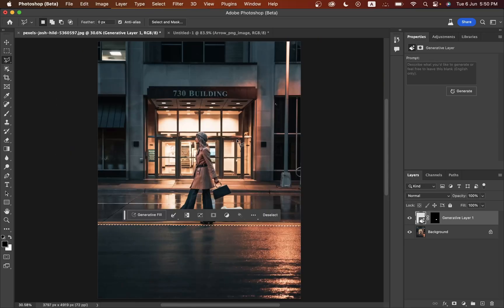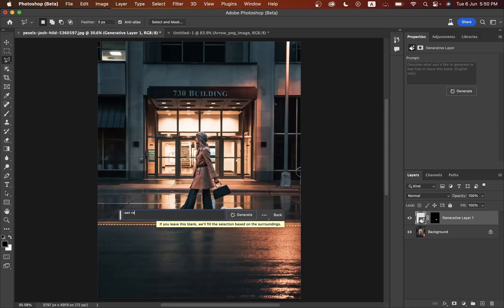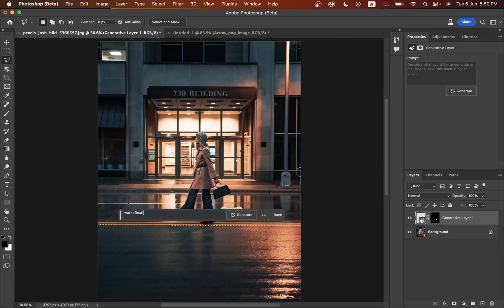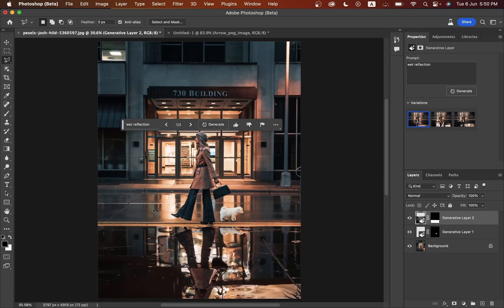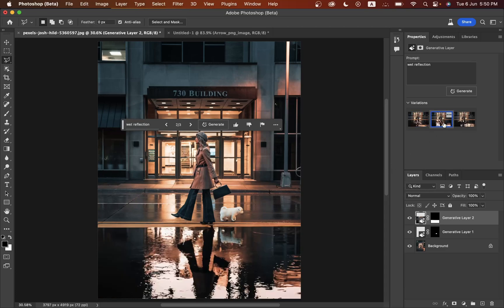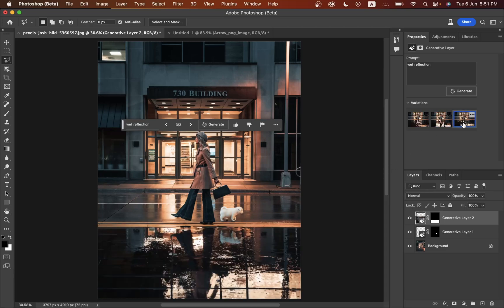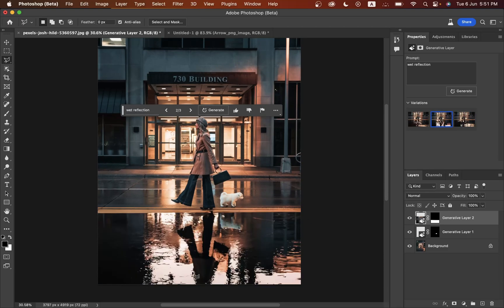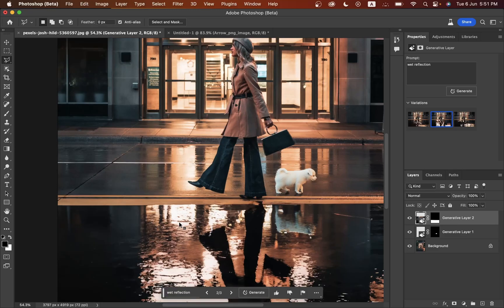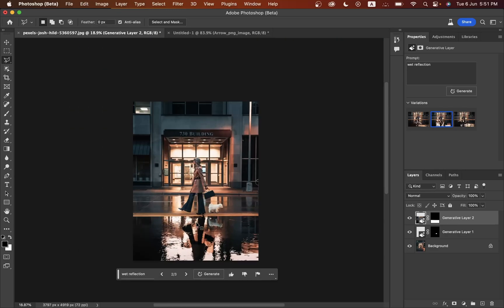Now just type 'white reflection' and press enter. That's done, look at this! This one is looking really beautiful. This one is also good. I think I'm going with this one - it's looking fine to me. This is really great.